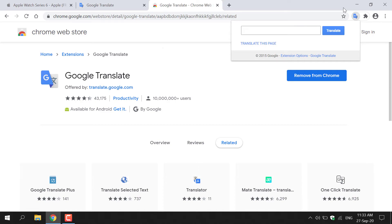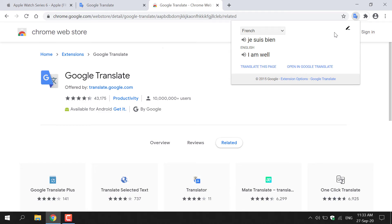So let me type some French here — I'm just going to type Je suis bien. Then all you need to do is left-click on the big blue Translate button. Google Translate will automatically translate the text you have either typed in or pasted. As you can see, it has detected the language I typed in and then outputted my native language.